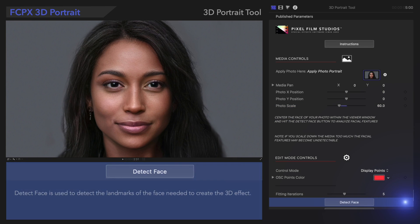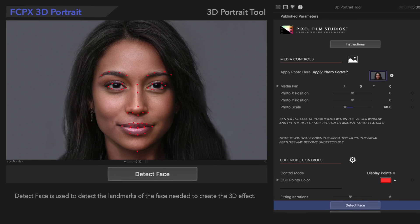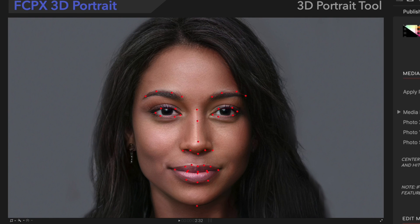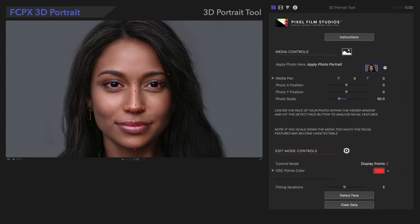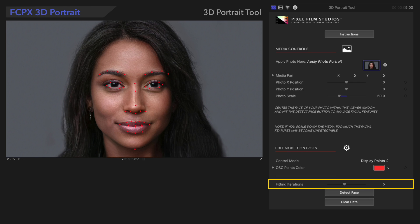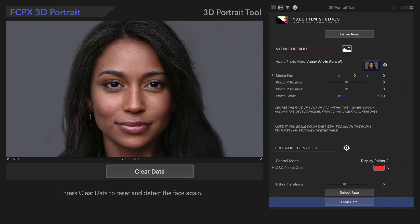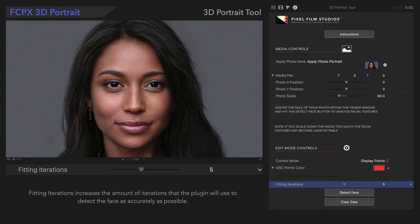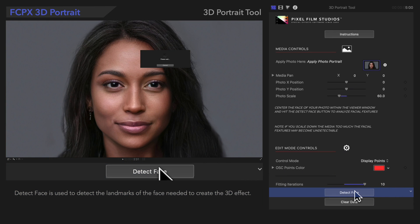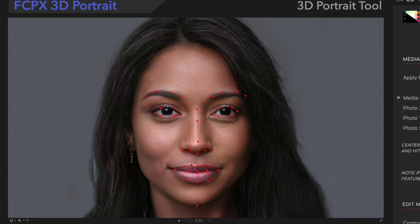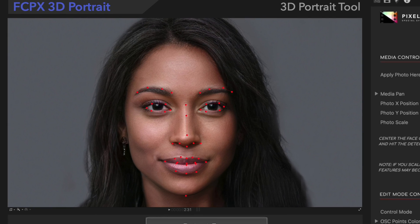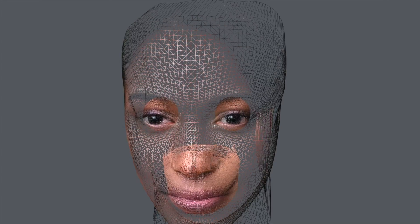Success! We'll see this mesh appear, indicating the landmarks of the face — eyebrows, eyes, nose bridge, nostrils, and lips. If you want the plugin to generate more possibilities before detecting, you can increase the Fitting Iterations control. First, clear the data, then increase Fitting Iterations from 5 to 10 and hit Detect Face again. It may take a bit longer, but it confirms this is the best iteration possible. With these points, the plugin generates a mesh used for the 3D projection.